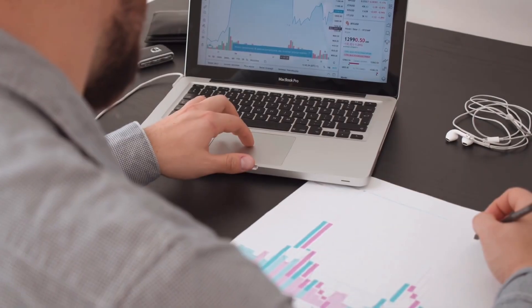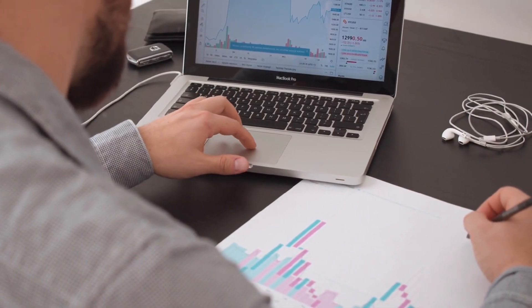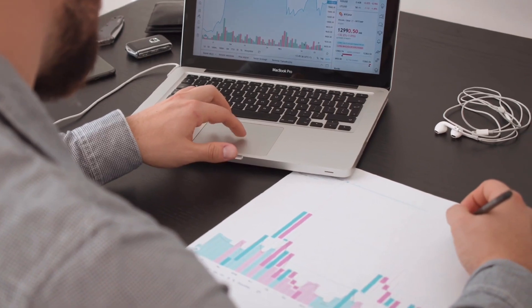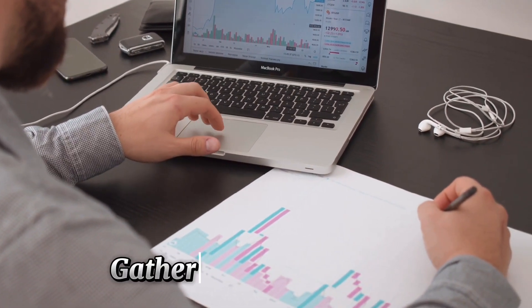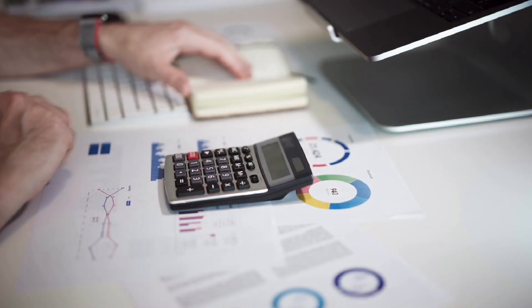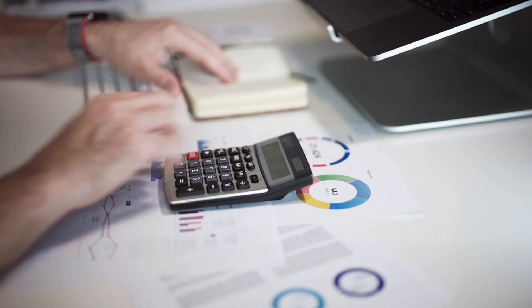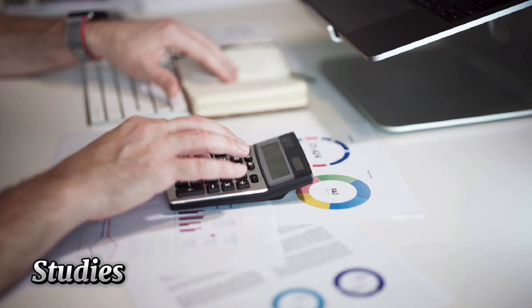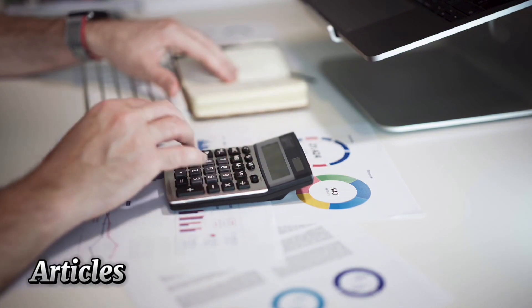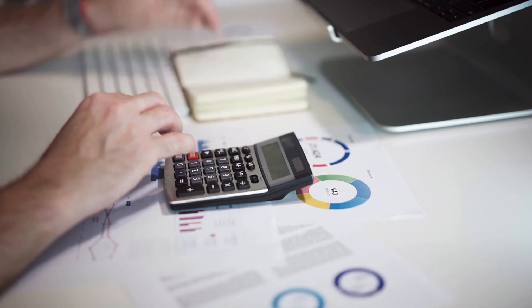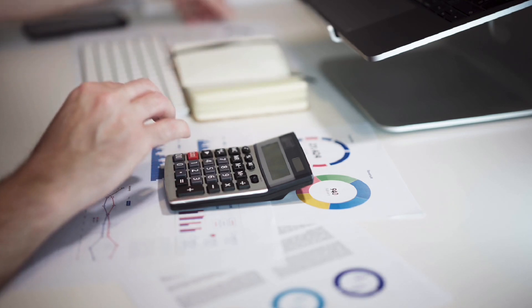Desk research, also known as secondary research, is the process of gathering and analyzing existing data from a variety of sources, such as reports, studies, articles and online databases, instead of conducting new original research.